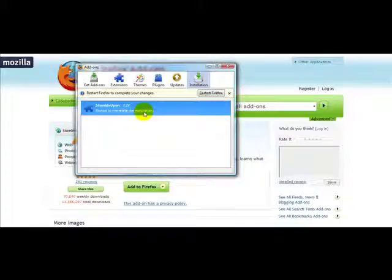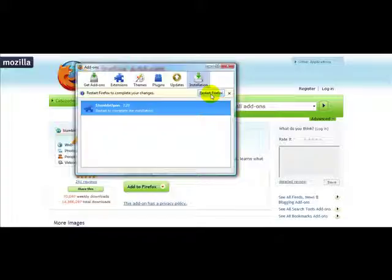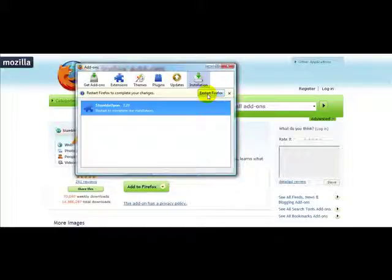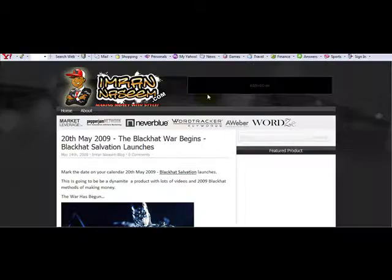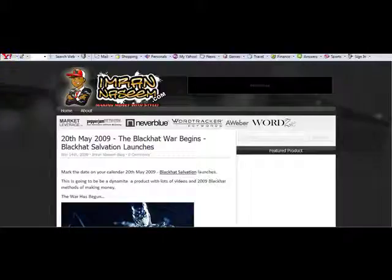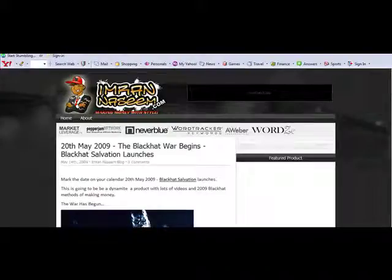What you need to do next is simply click on 'Restart Firefox' and then your StumbleUpon toolbar becomes active. On the top of your Firefox you should see a button that says 'Start Stumbling'.